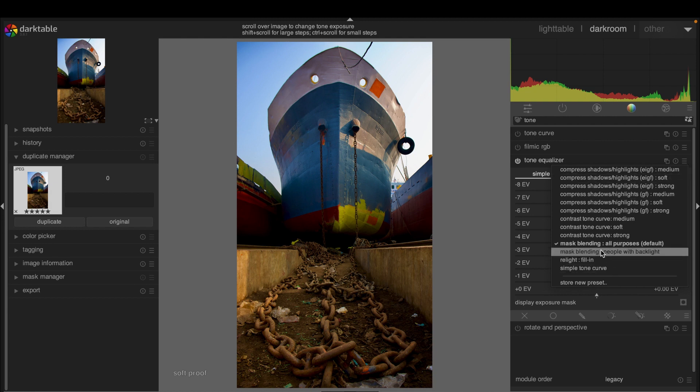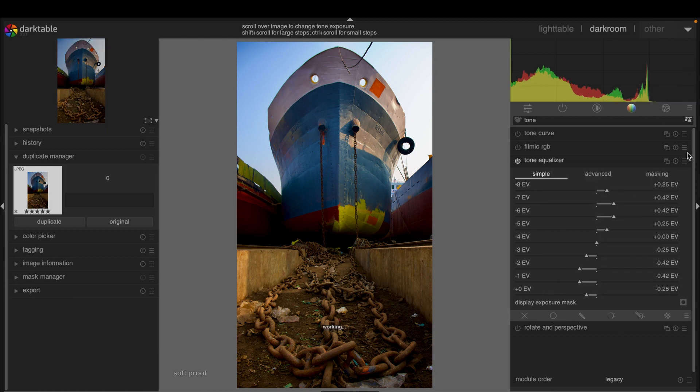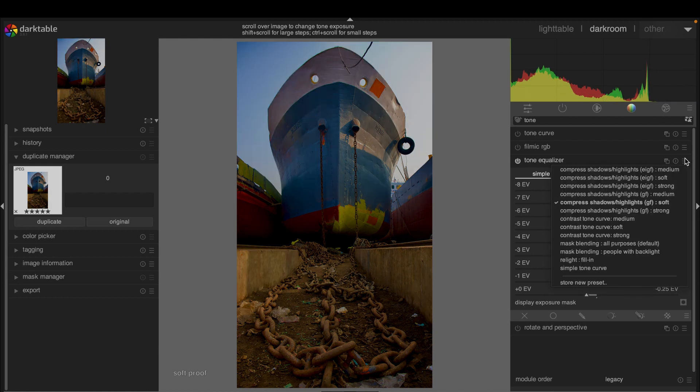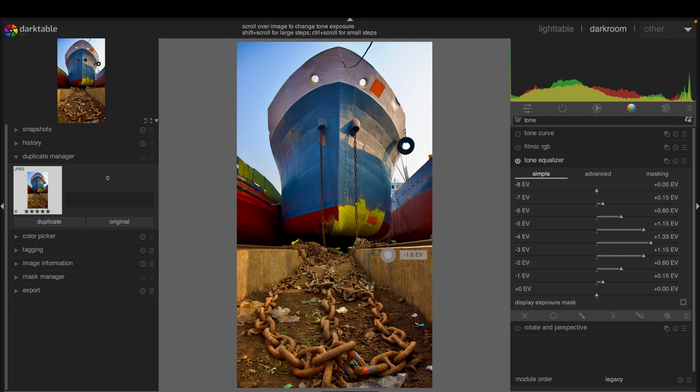By default, this one is activated: mask blending all-purpose. However, you can try different other modules depending on the images. For example, for this image, it would probably be better to use relight fill-in person. As you can see, the image has changed quite a lot and we have got a better result.